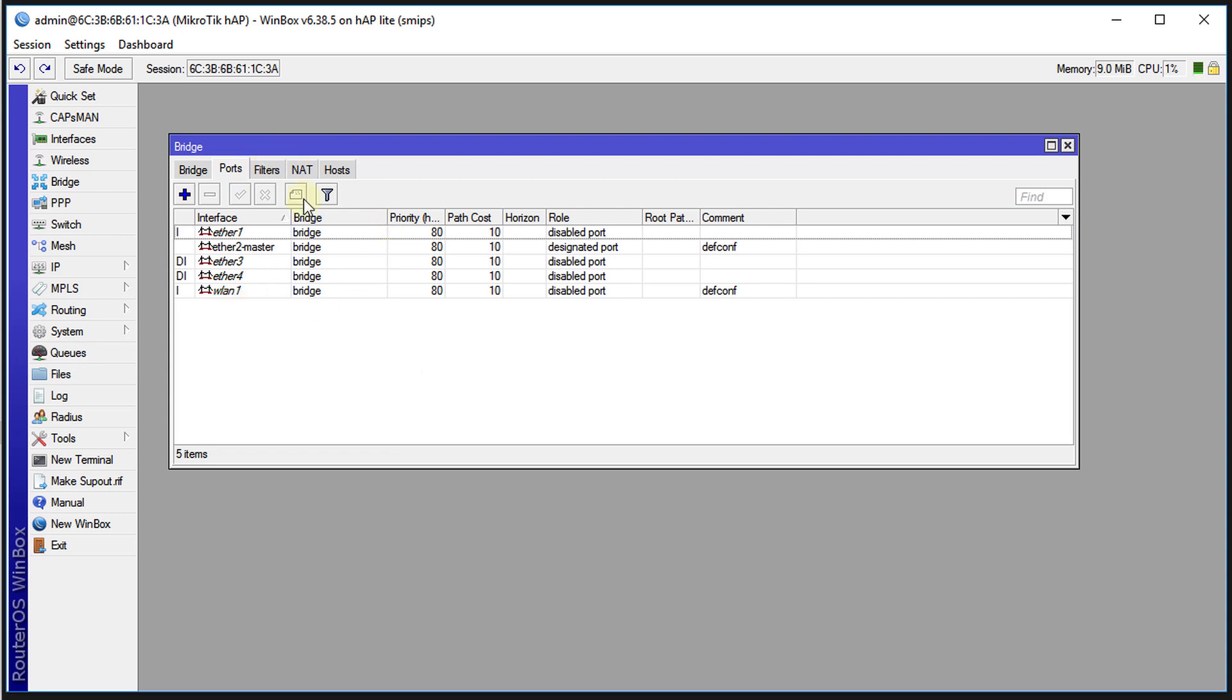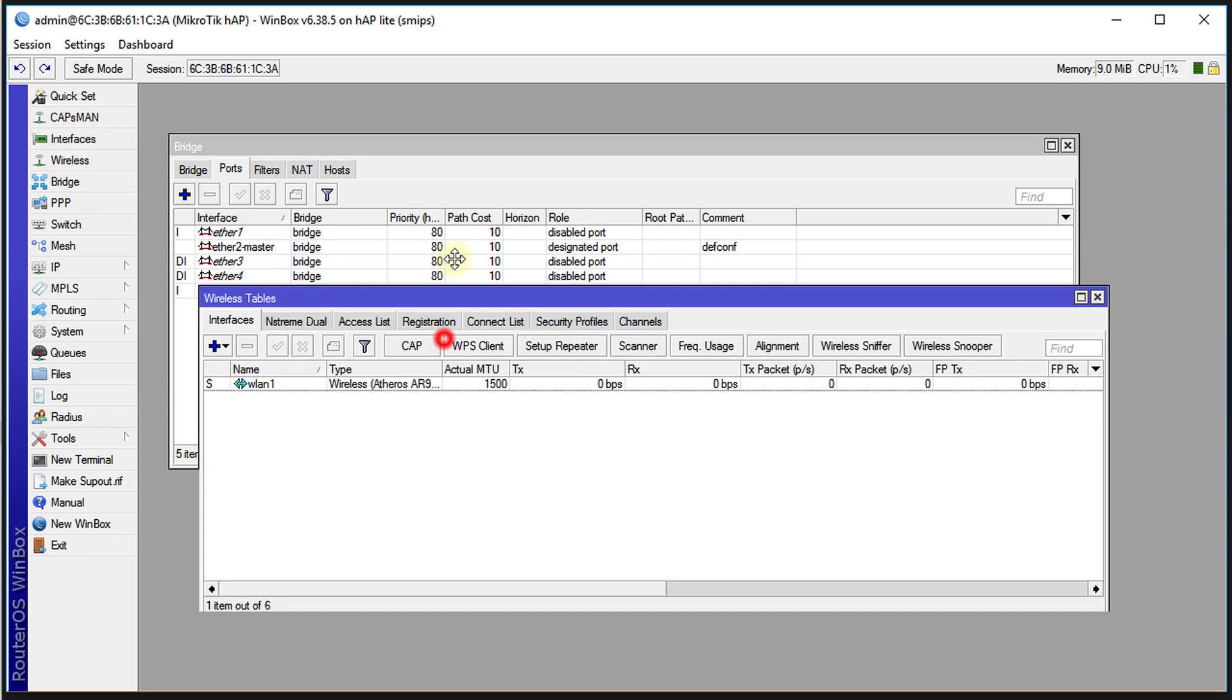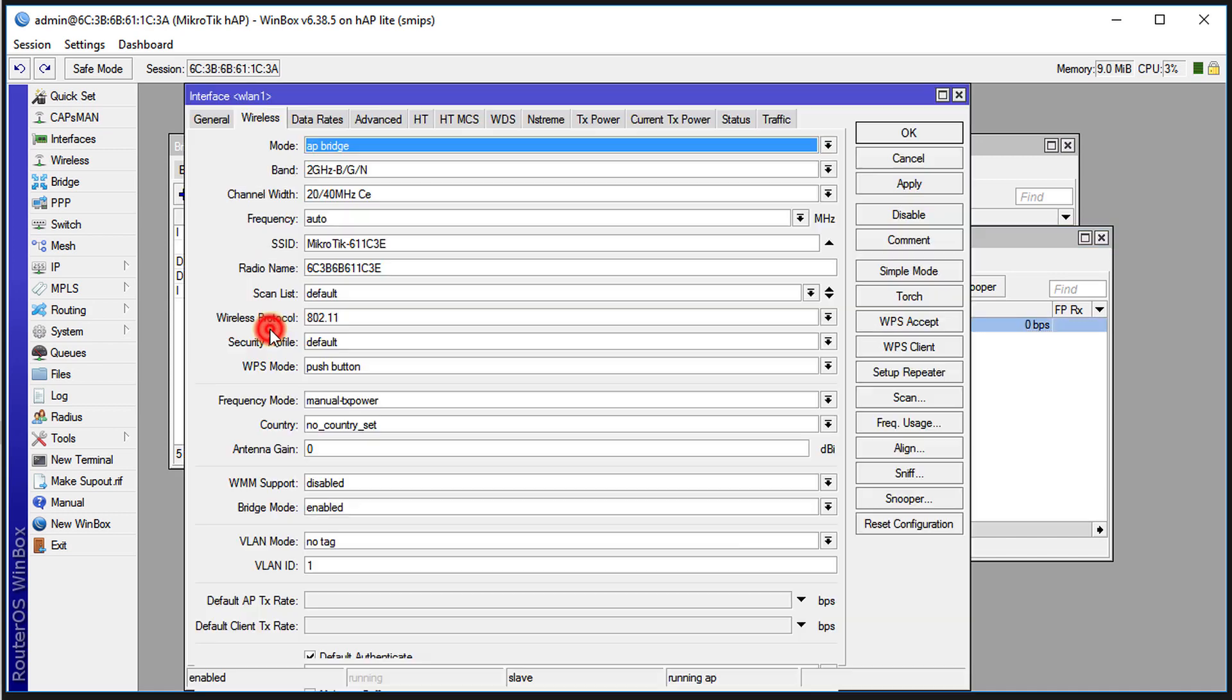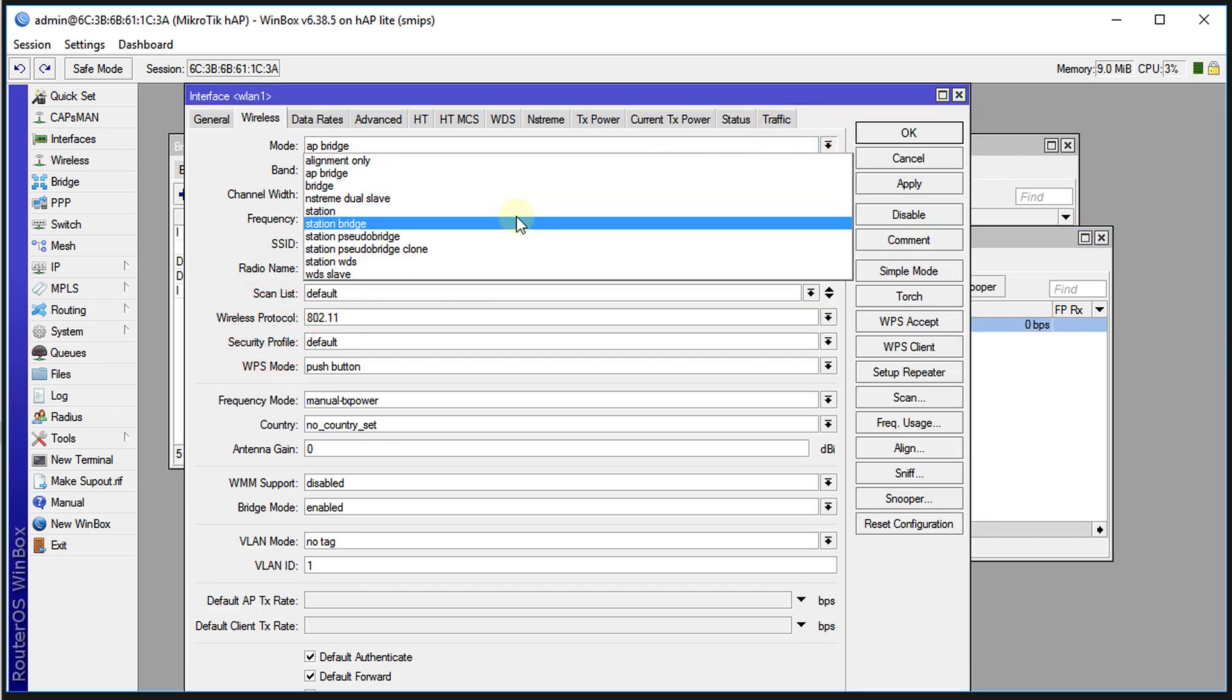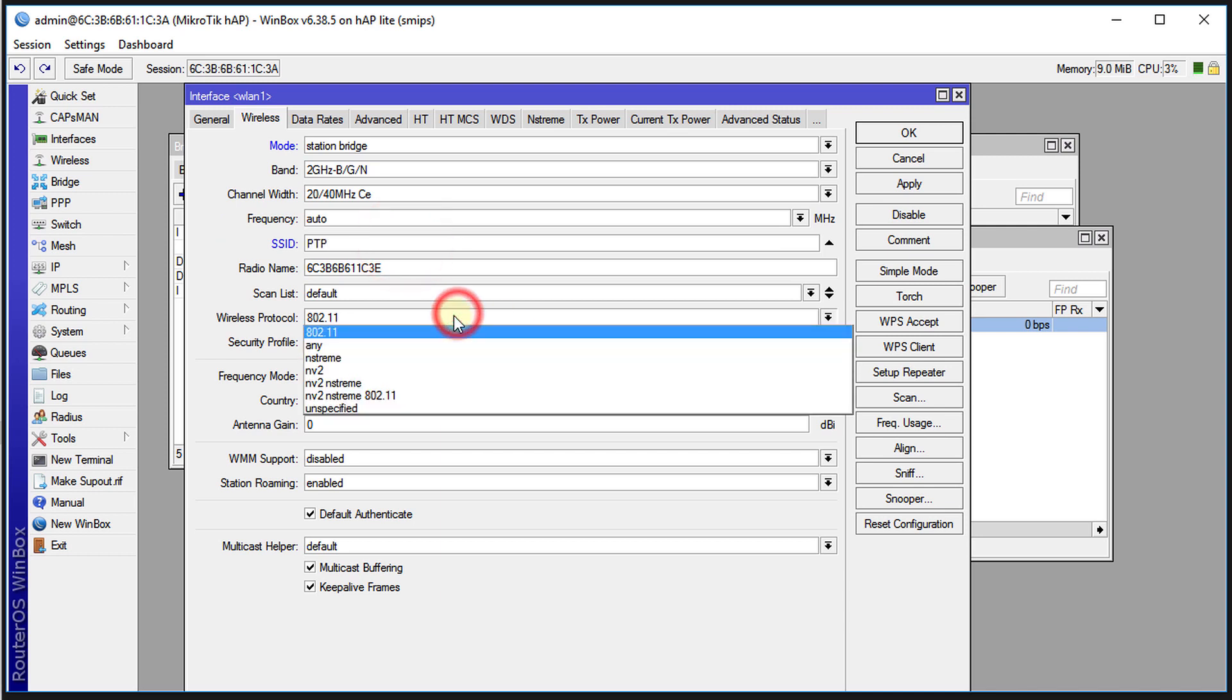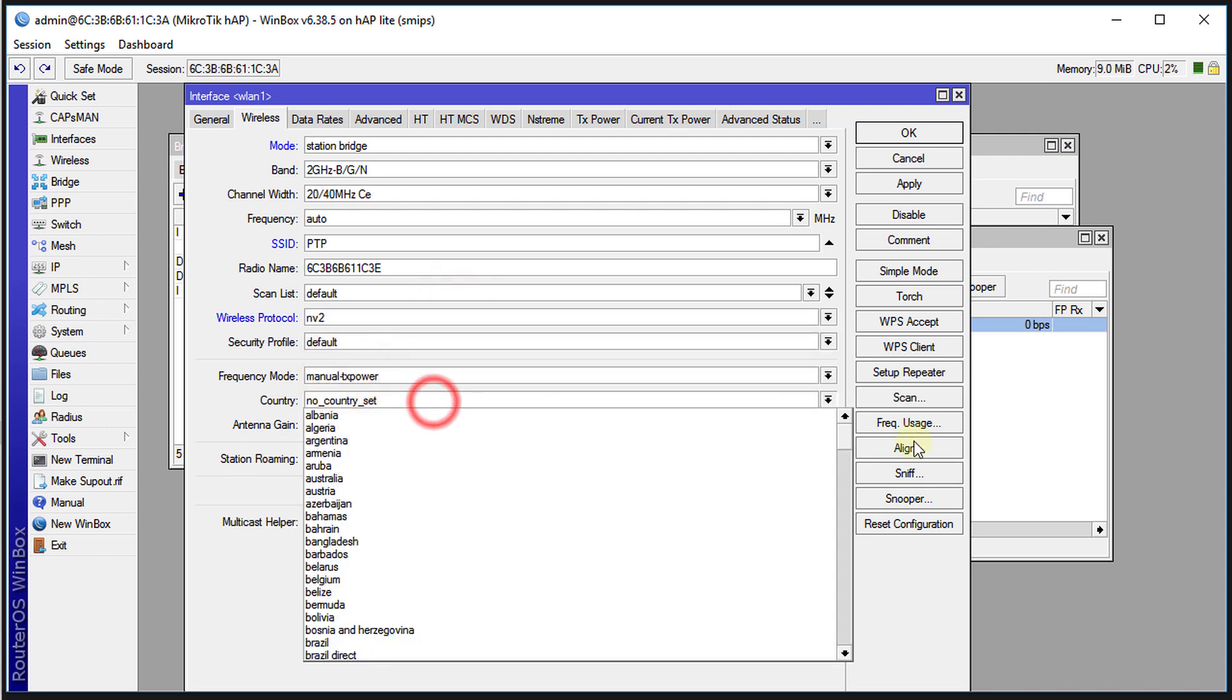We're going to now head over to the wireless settings. In WLAN one, we're going to change this to be station bridge. We're going to put the SSID, should be the same for both. The protocol should be the same, NV2. The country should be the same. Apply.